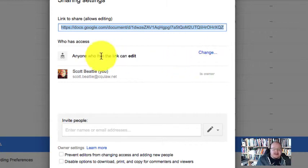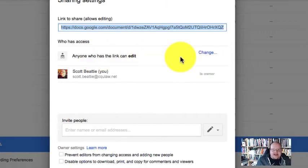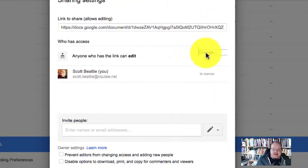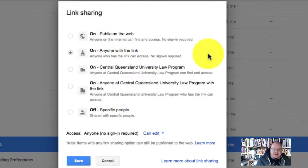So this one, as it's currently set up, says that anyone who has a link can edit it. I'm the owner and that's the link. Now I could change that edit link.